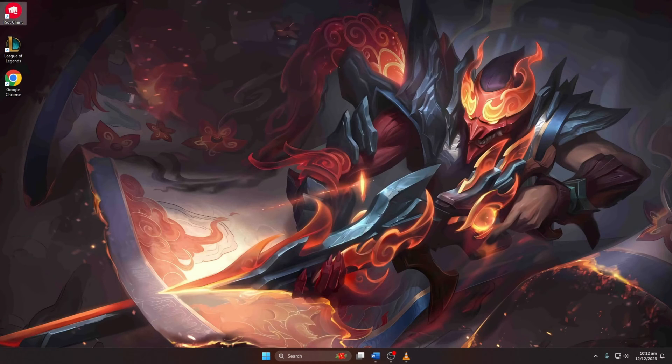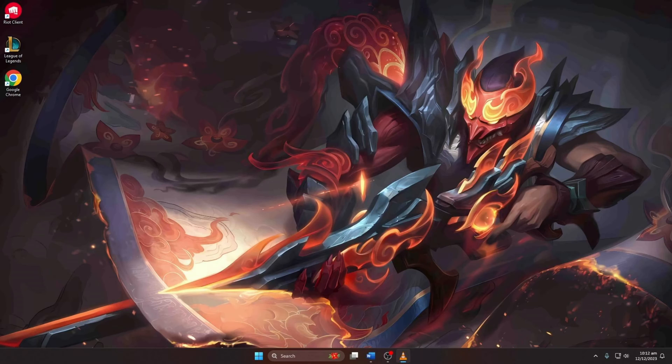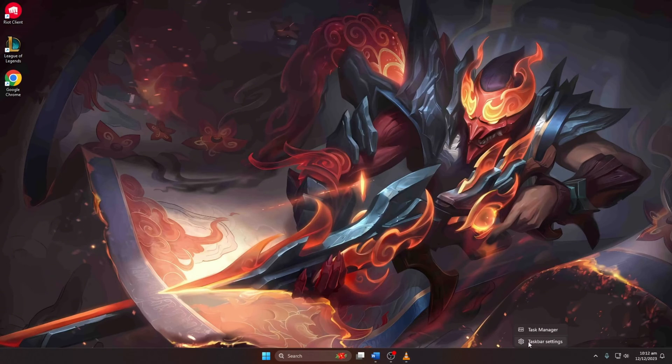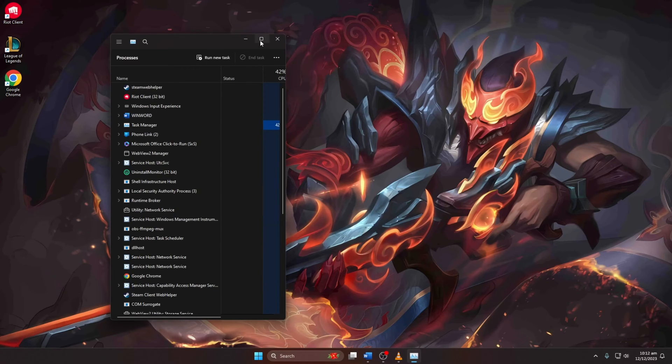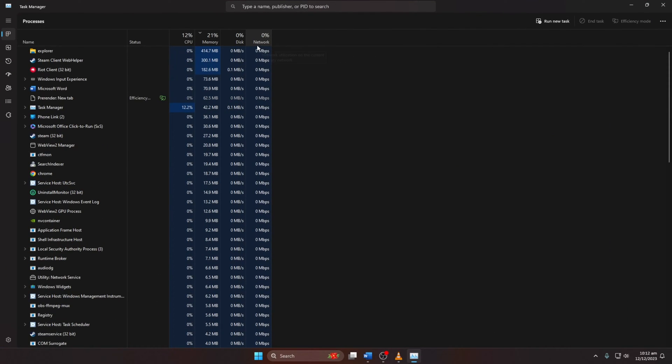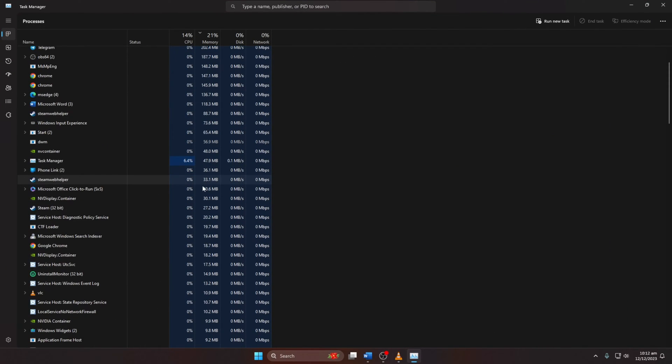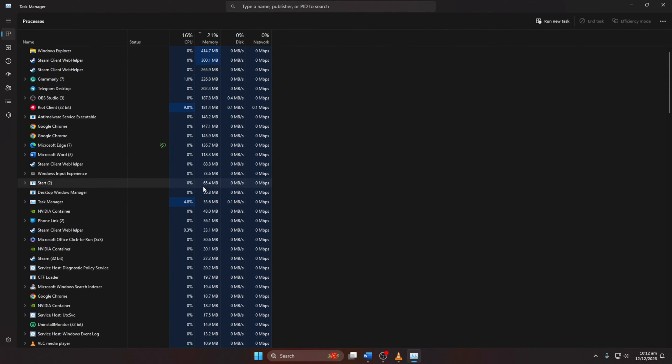Solution 2: Close Riot Client Process. Open Task Manager by right-clicking on the taskbar and selecting Task Manager. Scroll down to find processes related to Riot Client.